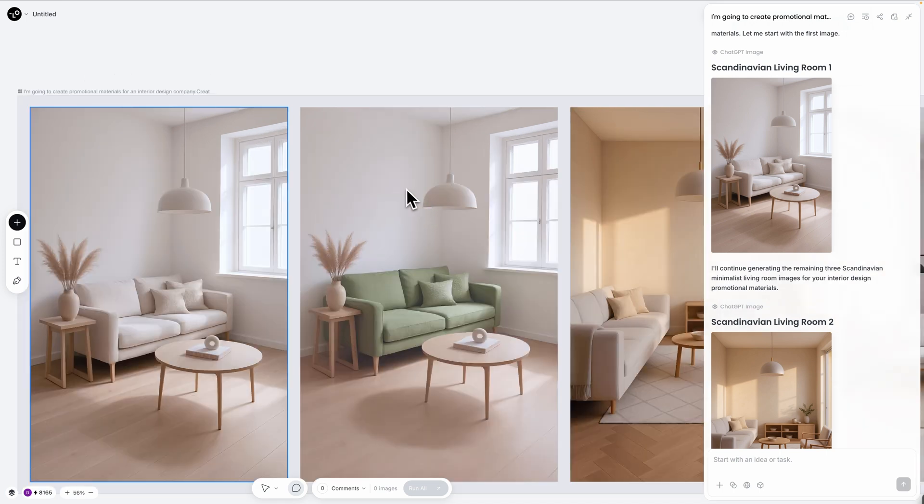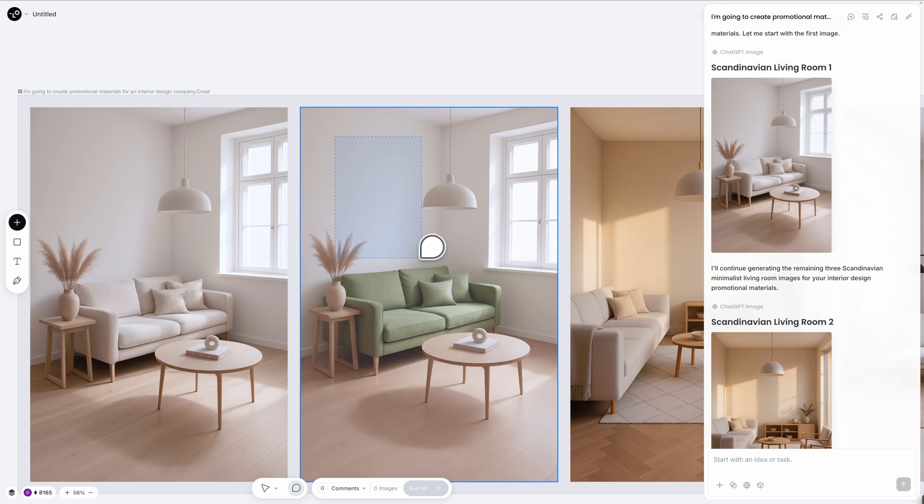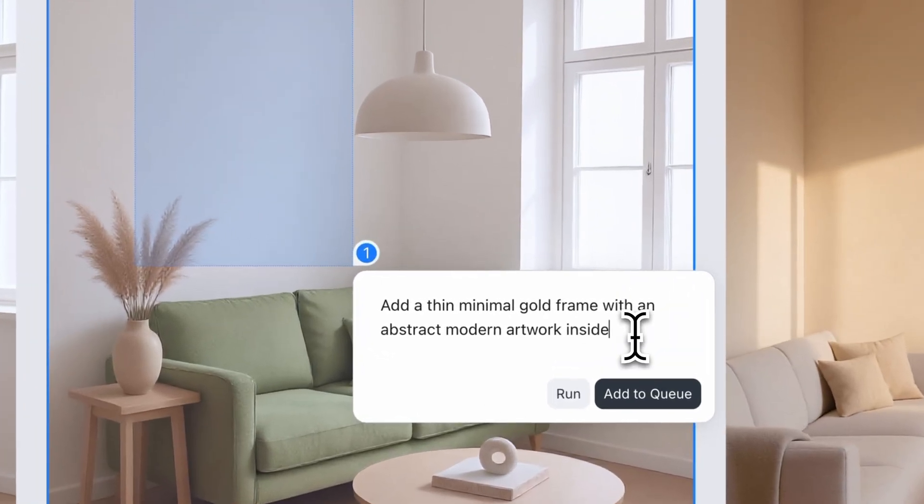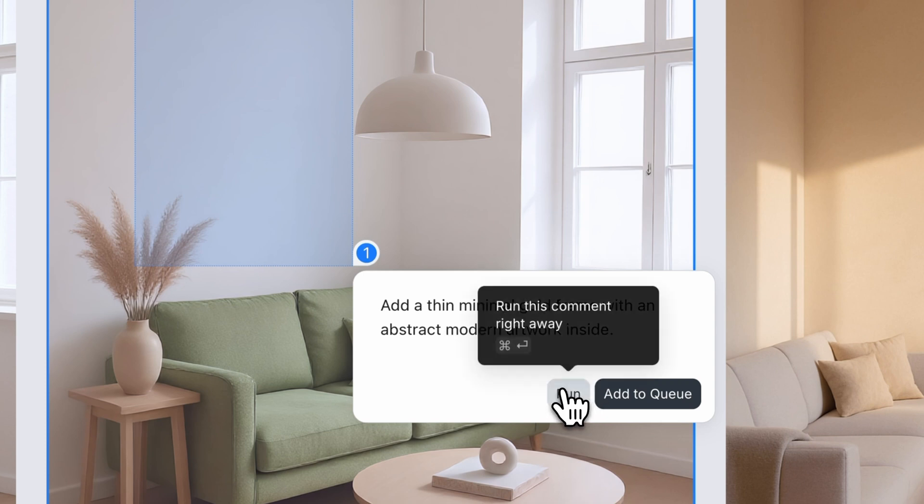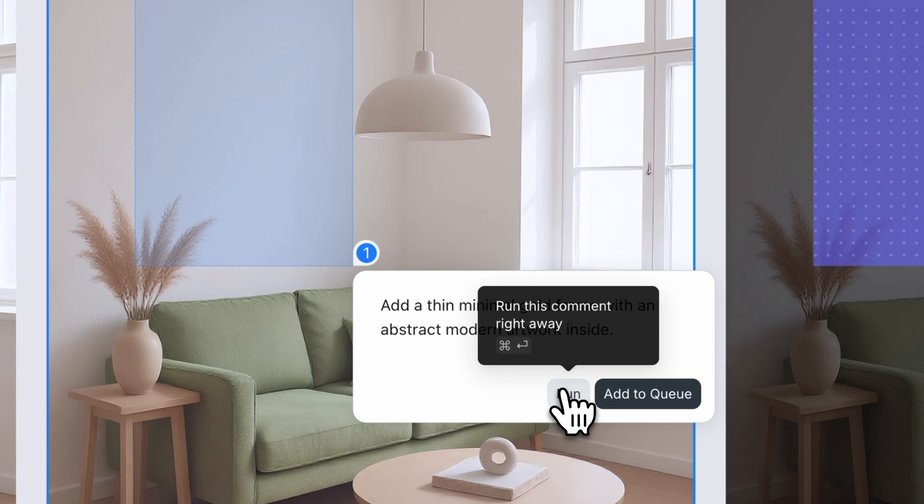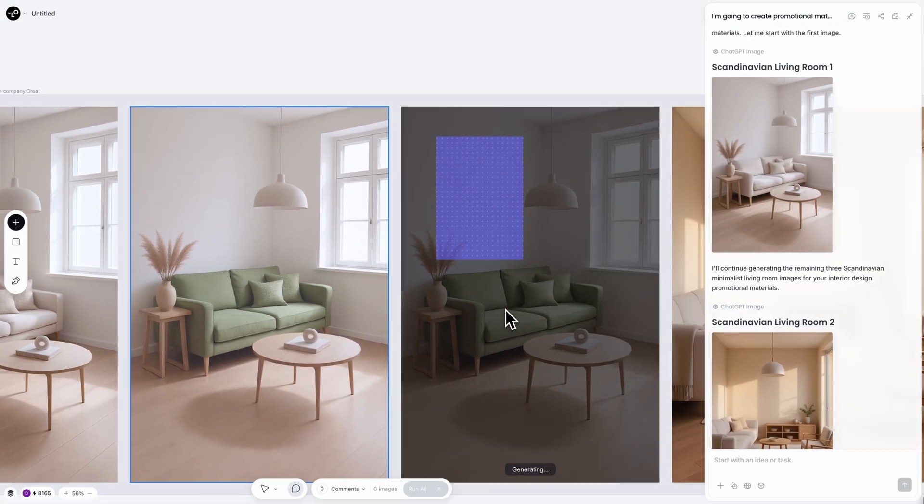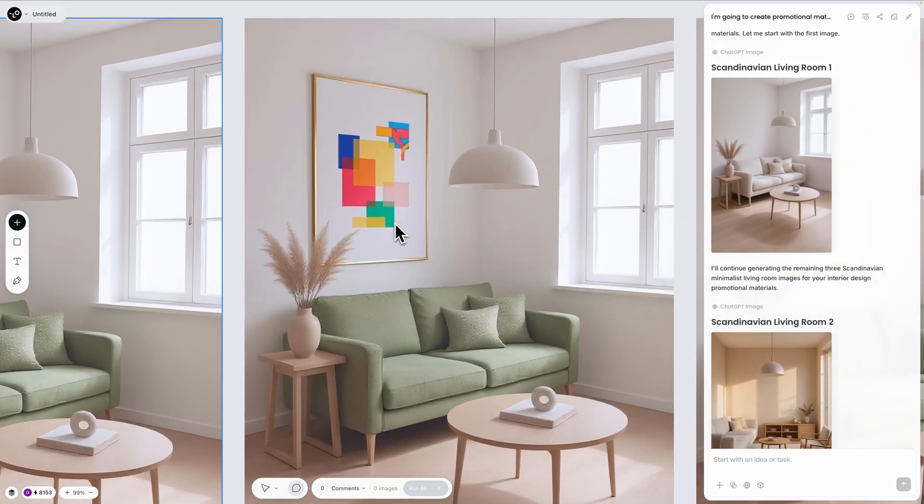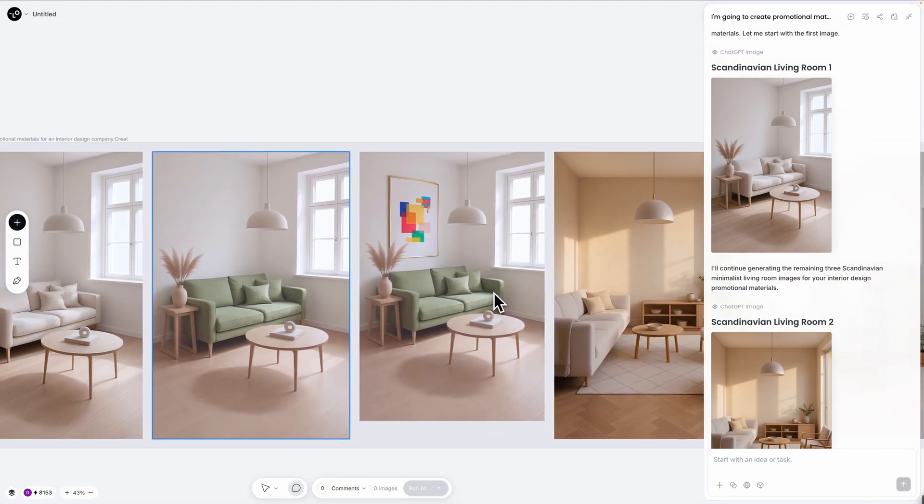Now let me add a design element that enhances this minimal space. I'm selecting this clean white wall area and asking to add a thin minimal gold frame with an abstract modern artwork inside. Something subtle with neutral tones that complements the room's serene aesthetic. Perfect! The gold frame adds just the right touch of elegance without disrupting the minimal composition.